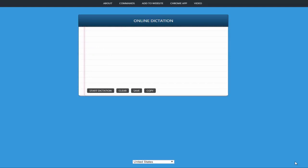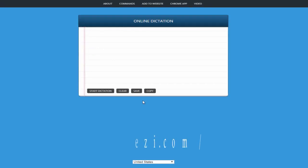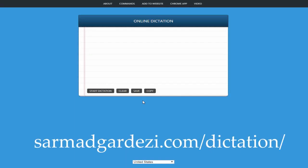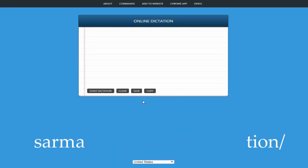Let's see how it works. First you need to visit the link sarmazgirdeji.com/dictation or you can also check the link in the video description. After visiting the link, the interface of the application would look like this.